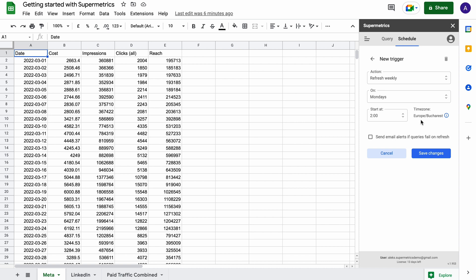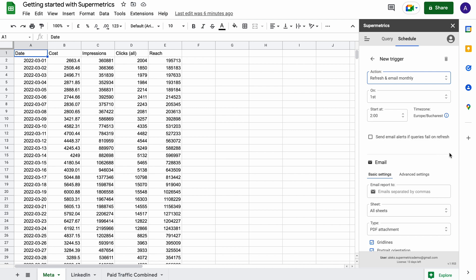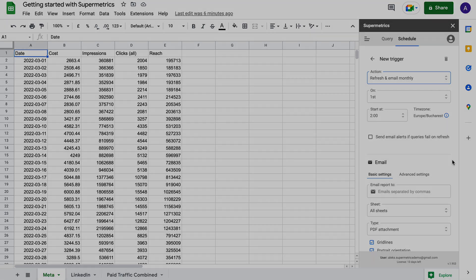If you set up a scheduled refresh, Supermetrics will update the data in the entire document, including every query, at your chosen schedule. If you'd like, you can also set up Supermetrics to send you or your colleagues the reports on an hourly, daily, weekly, or monthly basis via email.